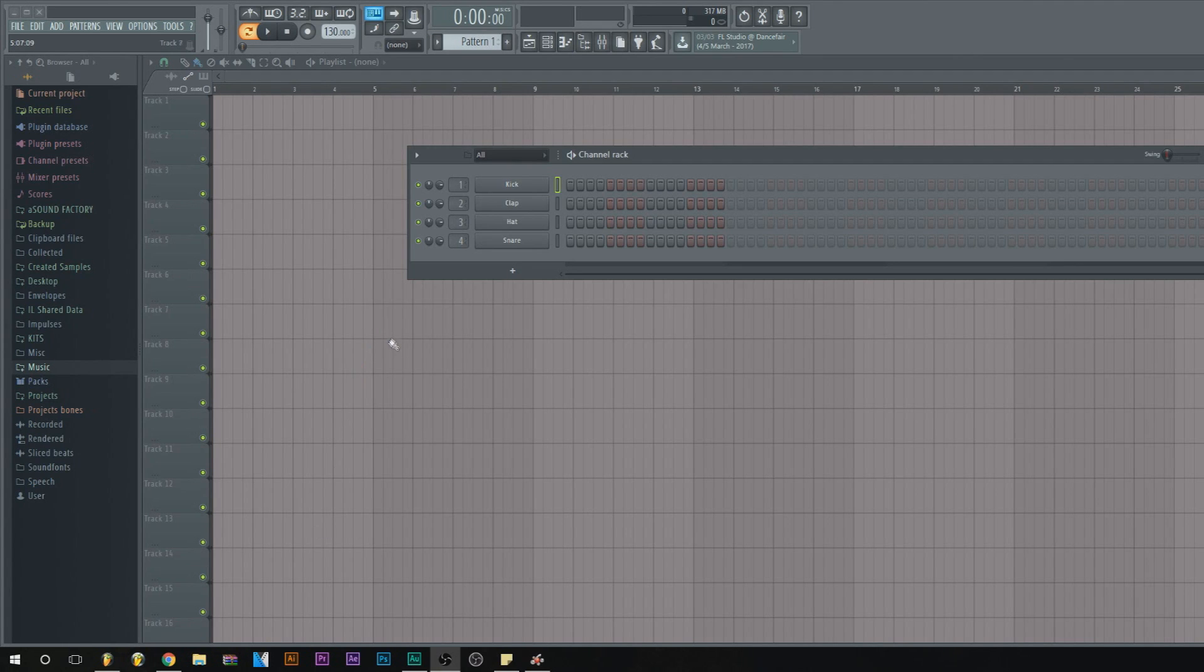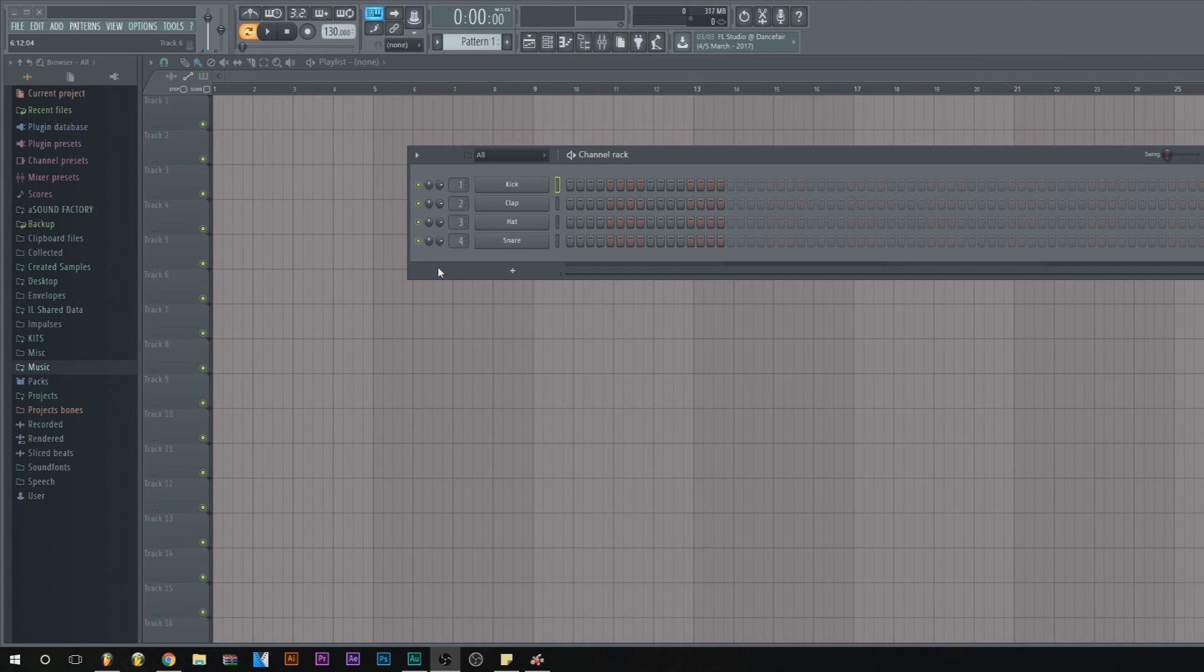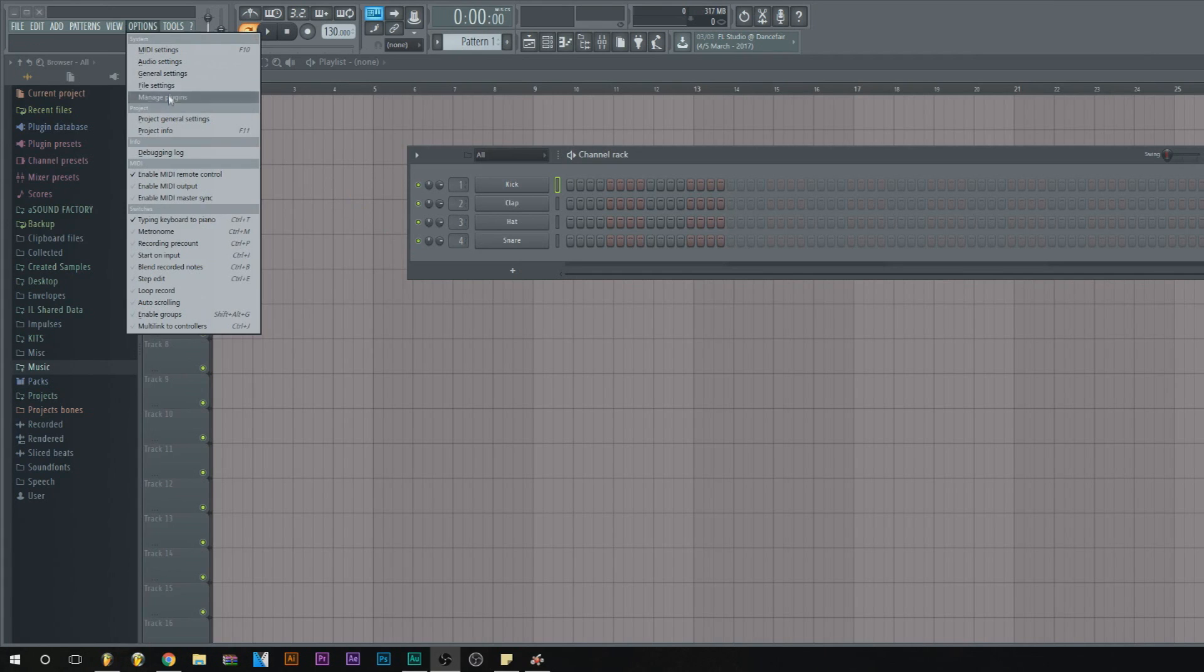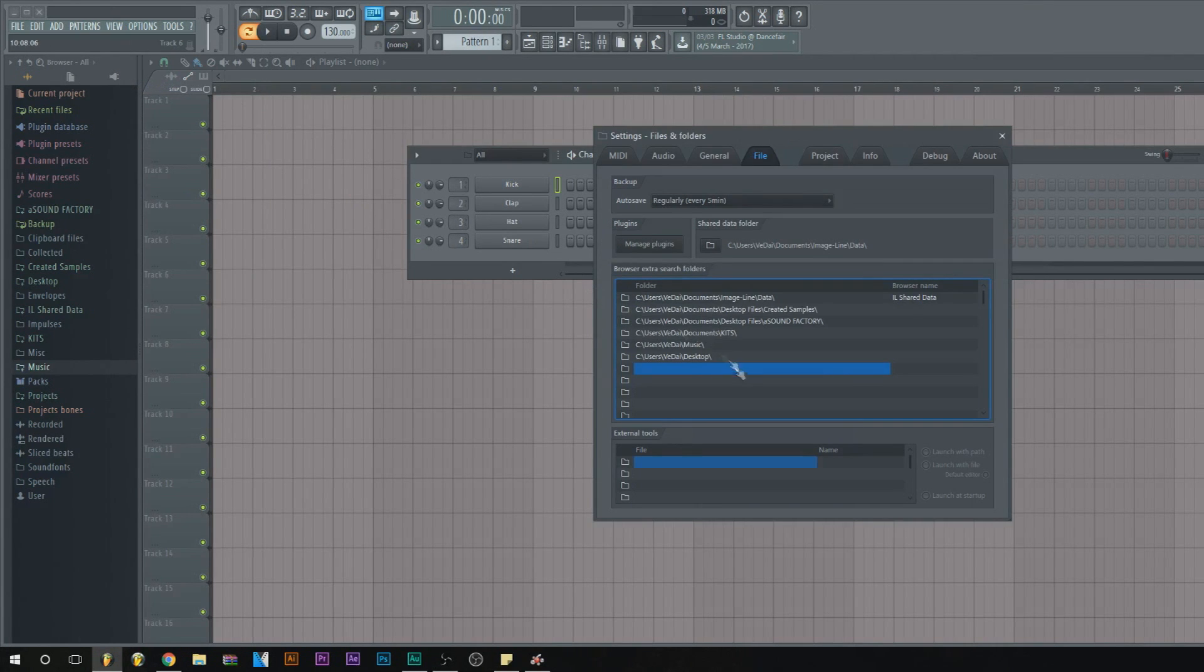First thing you want to do is open FL Studio. Wherever you downloaded your kit - whether you download your kits in one file or just in the download section - make sure you remember where you downloaded it. Then you want to go to Options, go to File Settings.